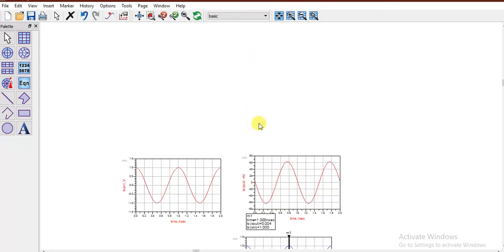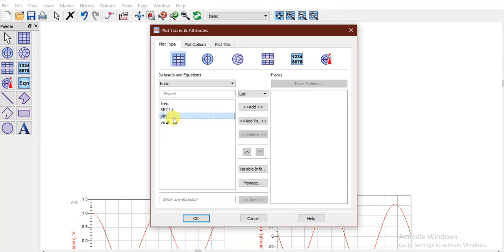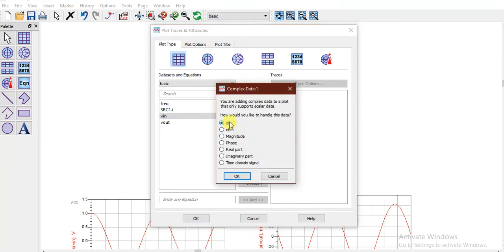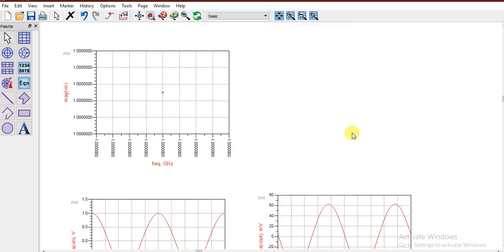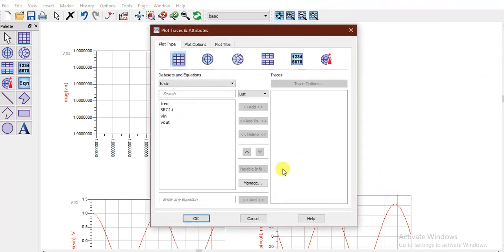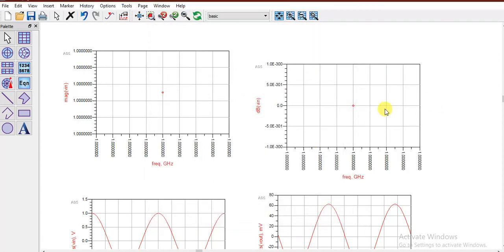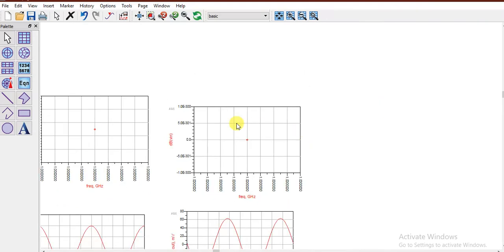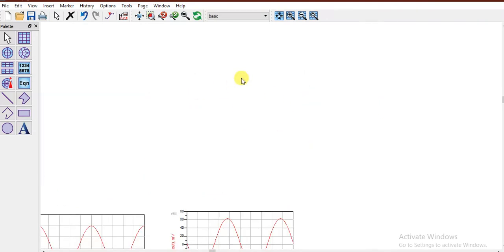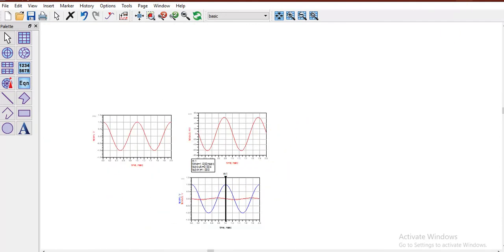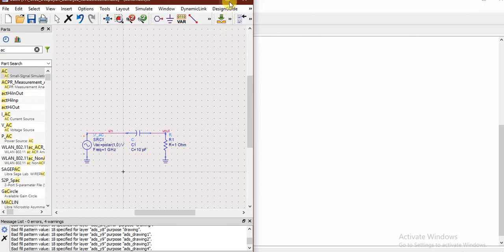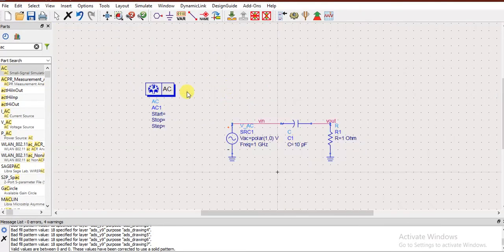If you want to analyze the circuit in other ways — for example in dB or magnitude form — let me show those values. In magnitude form, it shows you the magnitude versus frequency. You can display values in dB as well. Next, let's also look at transient simulation.